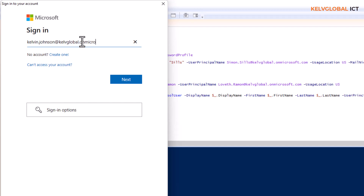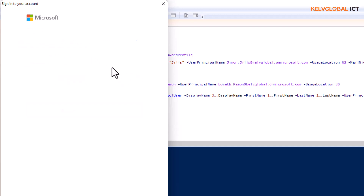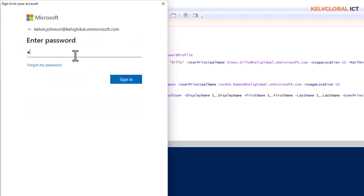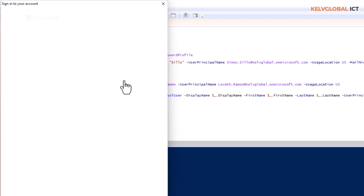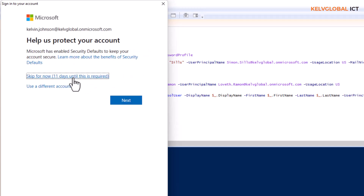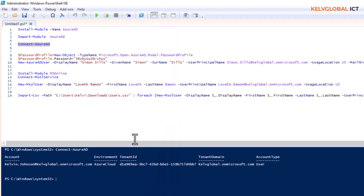Make sure you enter your credentials correctly, or you'll receive an error message. Enter your password and sign in. You can see it shows the account name, the tenant ID, and the tenant domain, confirming that you've successfully signed in to your Azure Active Directory.